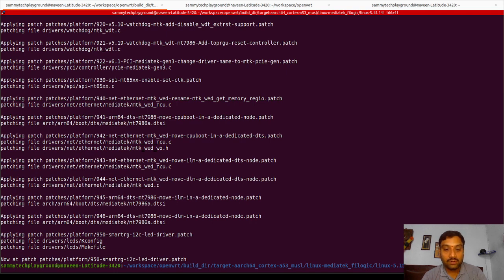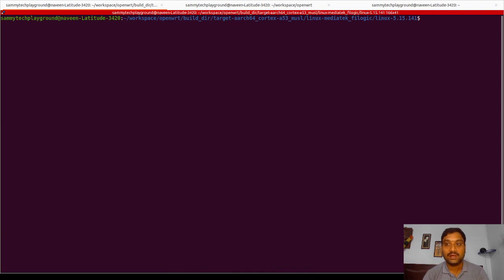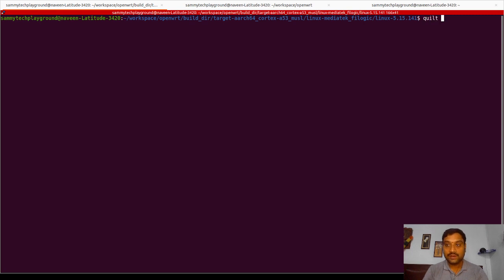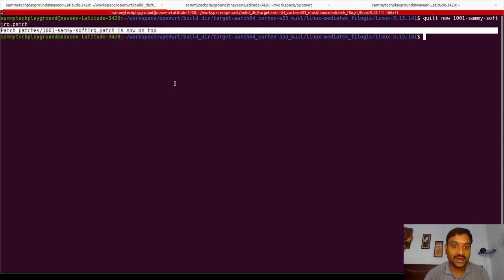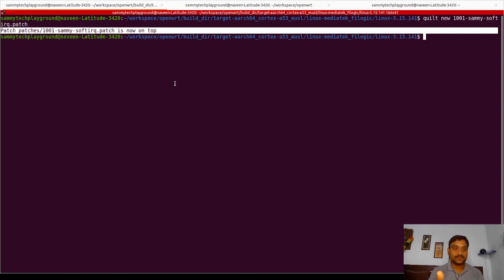Since all existing patches are applied, I need to create a new patch where I will add my custom logic. I am using `quilt new` and giving the name of the patch: `1001-sami-soft-irq.patch`. This creates a new patch and tells you the patch is now on top, indicating that whatever code changes you make will go and sit in this particular patch file — so when recompiling the kernel, you can apply this patch and then compile the entire kernel.